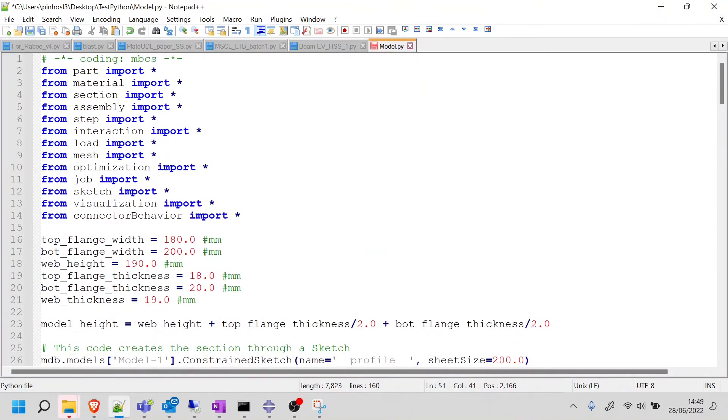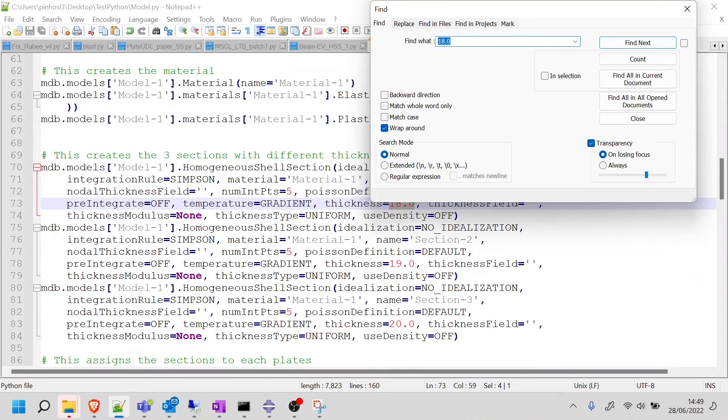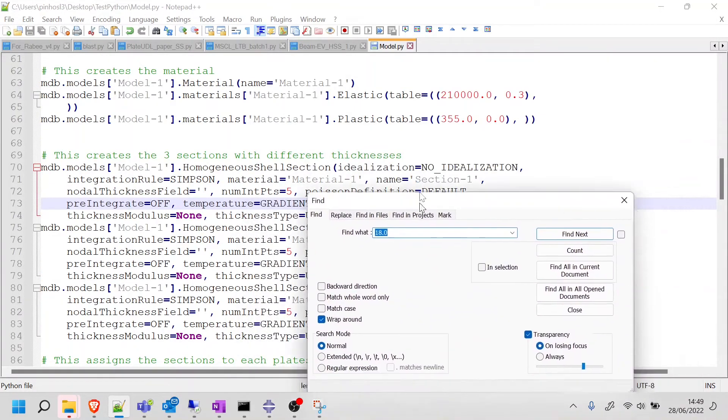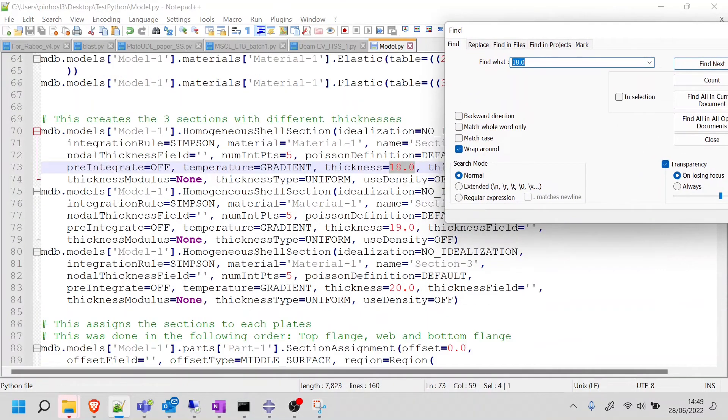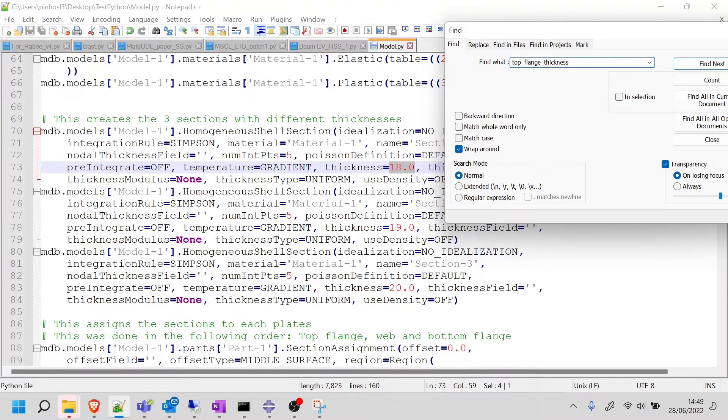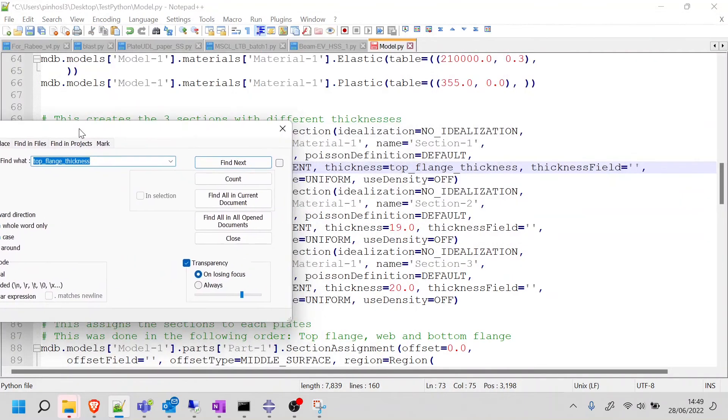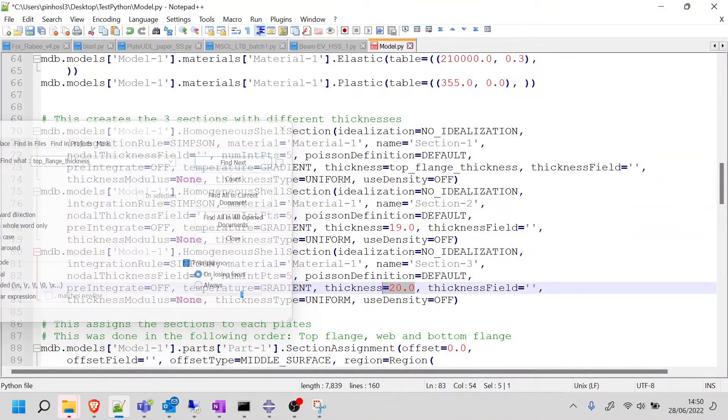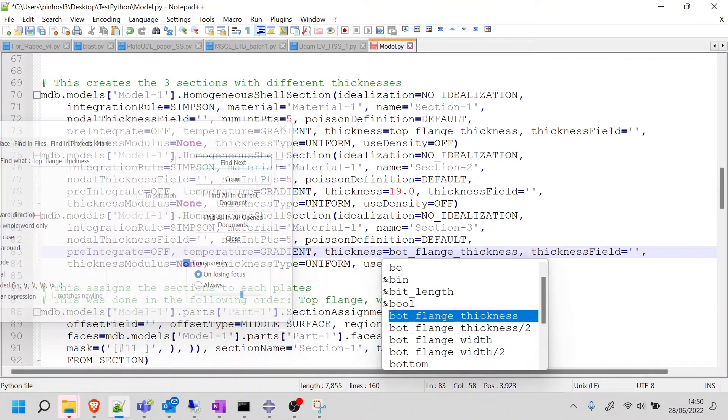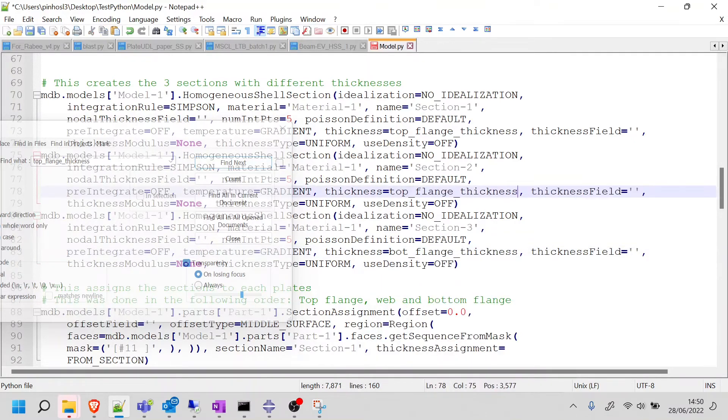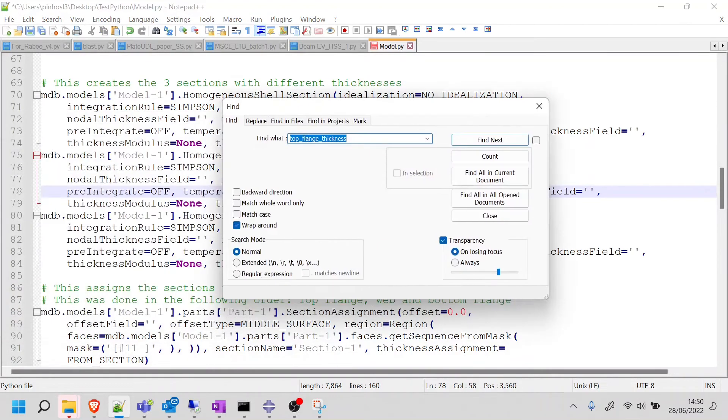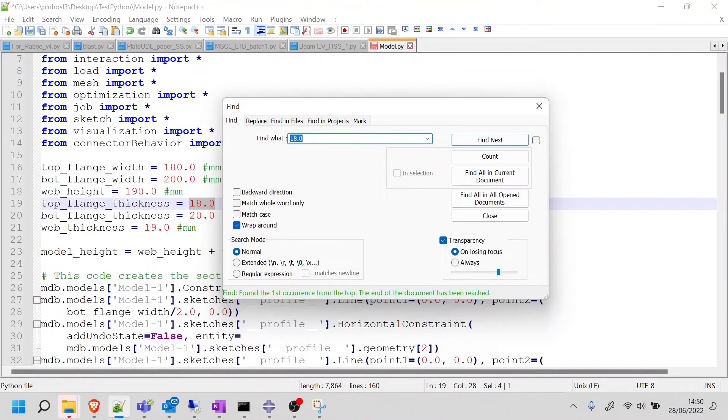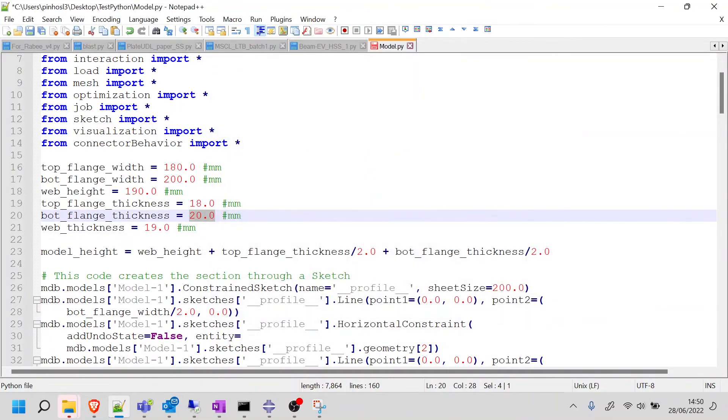And now the last thing I need to do is the thicknesses. So I know that the top one is the 18. Let's confirm this with a comment that I've made. So if I look for 18.0, here it is. So just to confirm, this creates the three sections, 18, 19, and 20. And this was done in the following order, top, web, and bottom. So I need to be careful. So the 18 is the top_flange_thickness. The 20 is the bottom_flange_thickness. And then this is the web_thickness. And that's it. So let's just confirm there's no others. 18s, just that one. 19s, nothing. And then 20s, also nothing. So this is looking good.